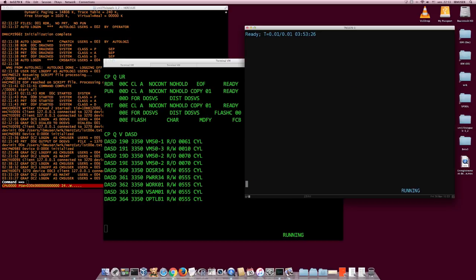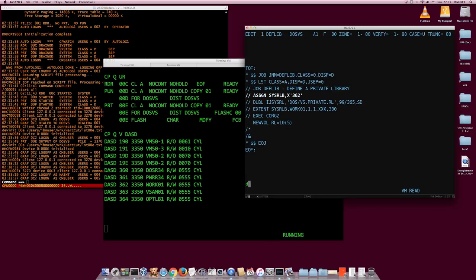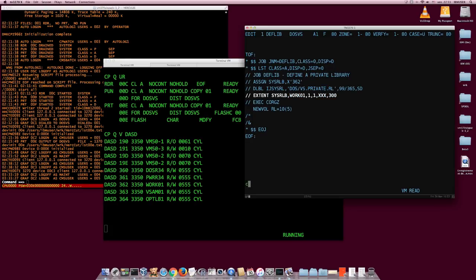So that's the number we put in our EXTENT statement. Let's edit DEFLIB DOSVS and change the three X's to 480. That should be enough. We should be able to run this job now and create the library. Let's submit the job and see what happens. Hopefully it's going to work.